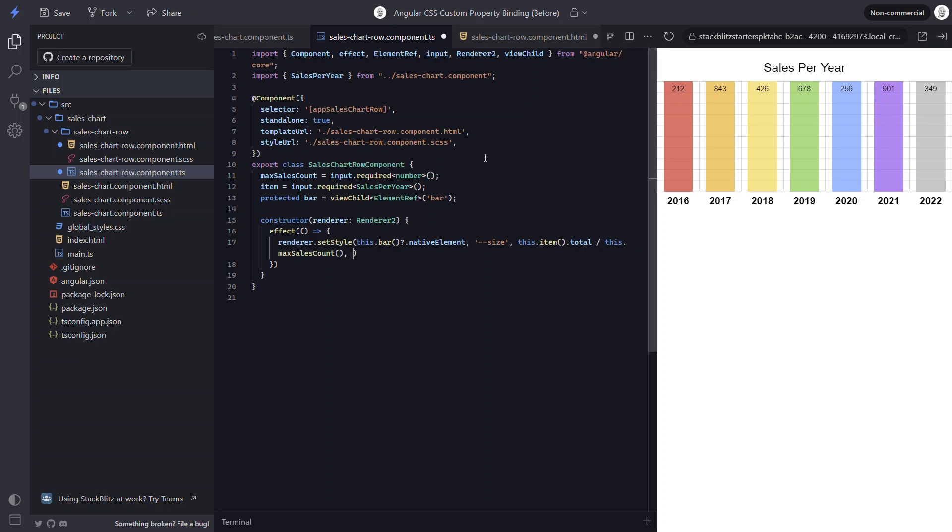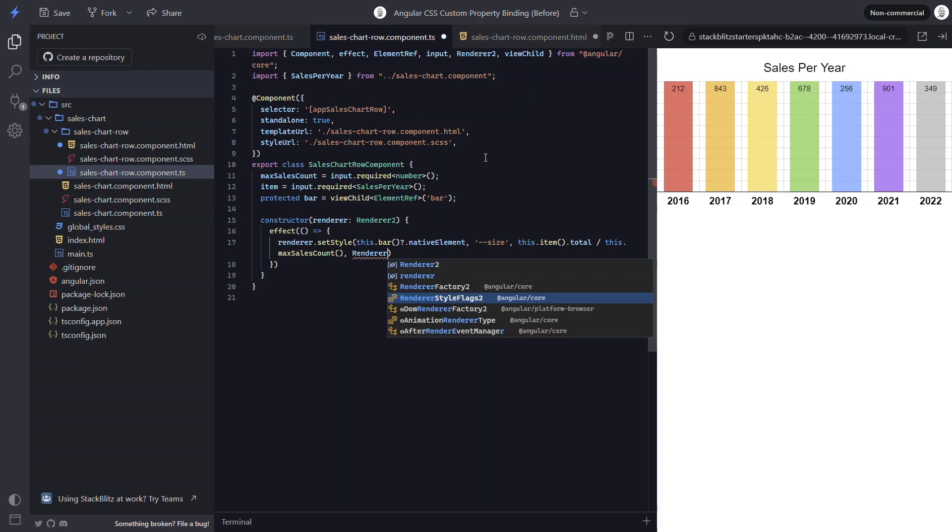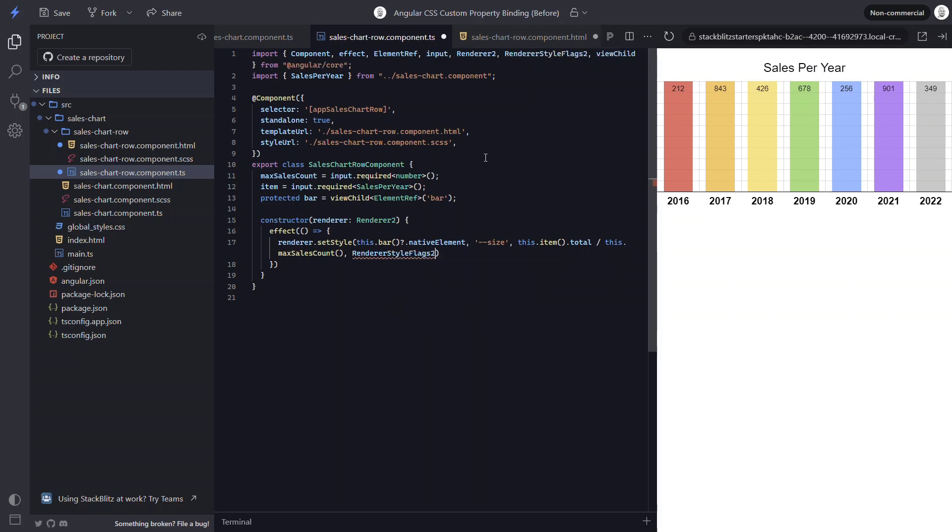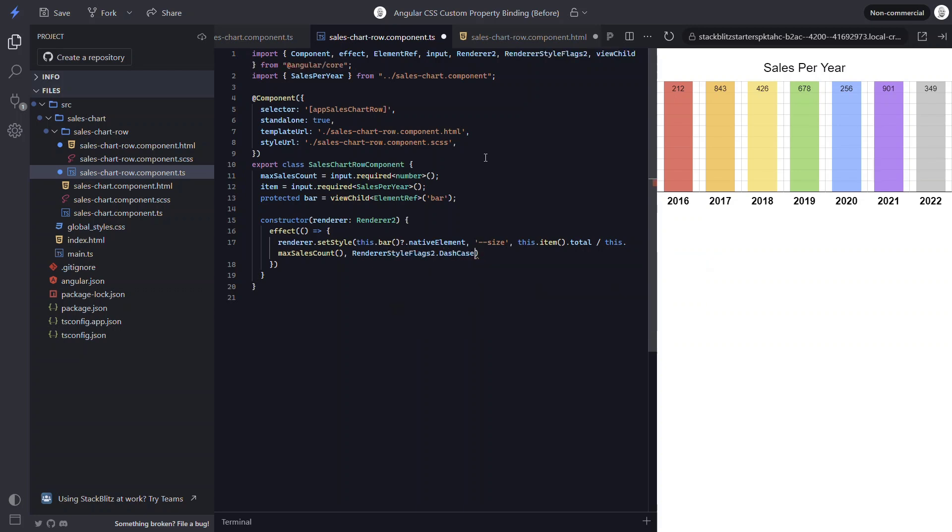Since we're adding a custom property, we need to provide a special flag to the set style method as the fourth parameter. We need to use the render style flags to enum to access the dash case flag value.